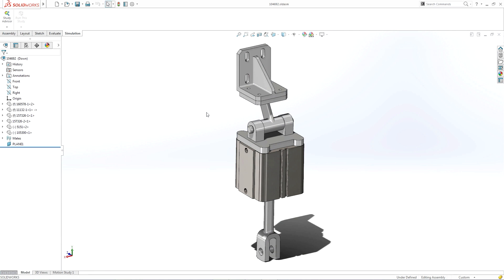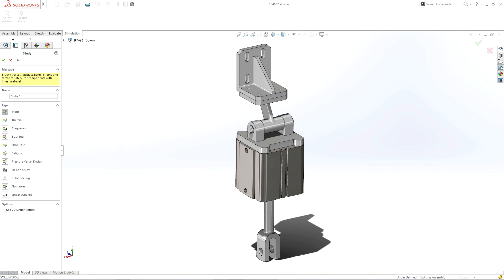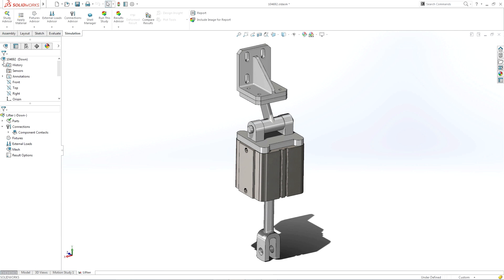Defining the real-world conditions of your design is simple. First, choose the study type. Since SOLIDWORKS Simulation is a fully integrated solution, it automatically extracts the relevant information from your CAD data, such as material specifications.